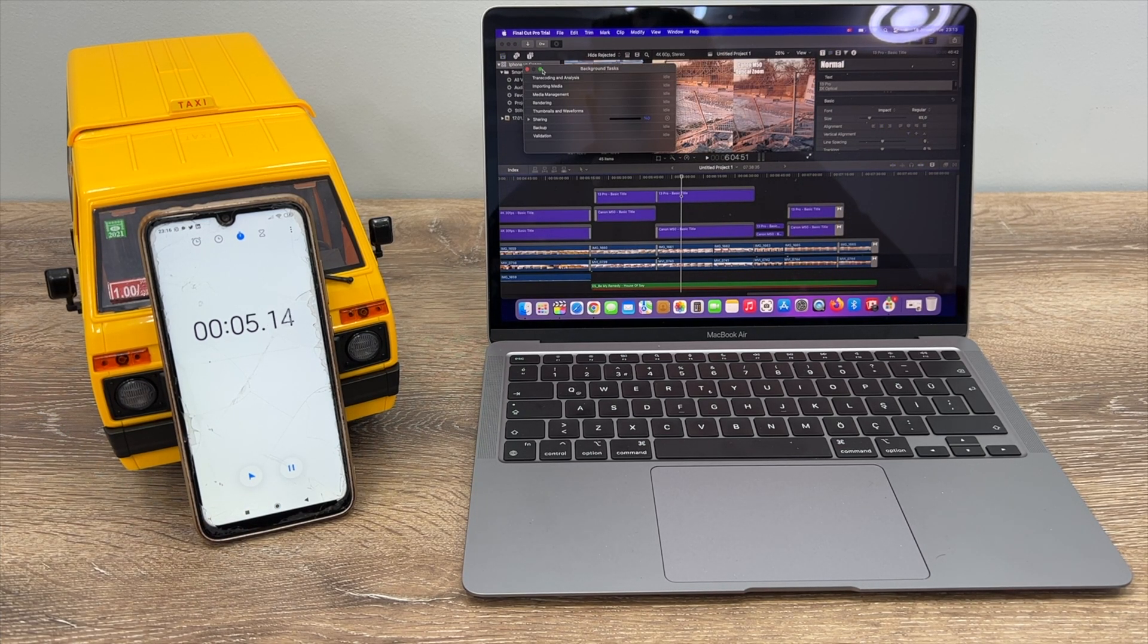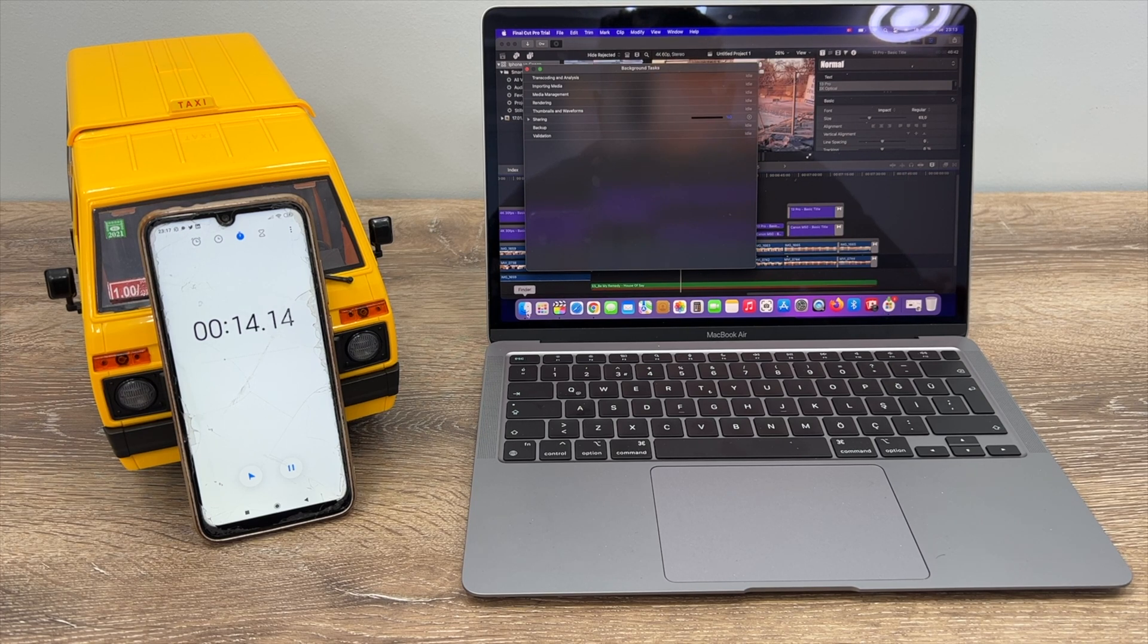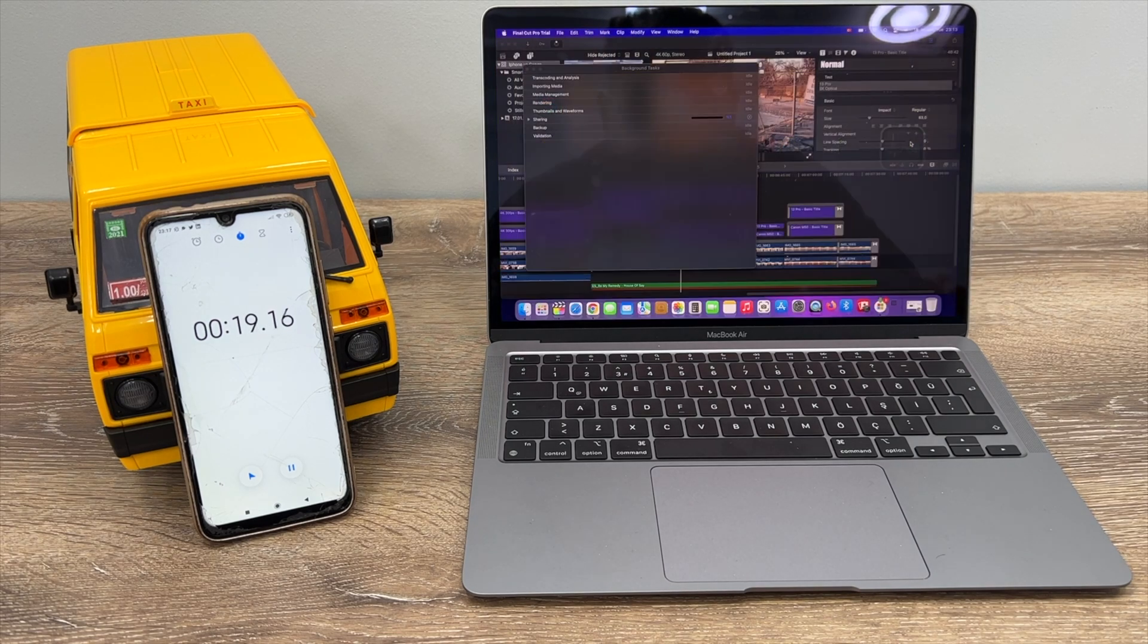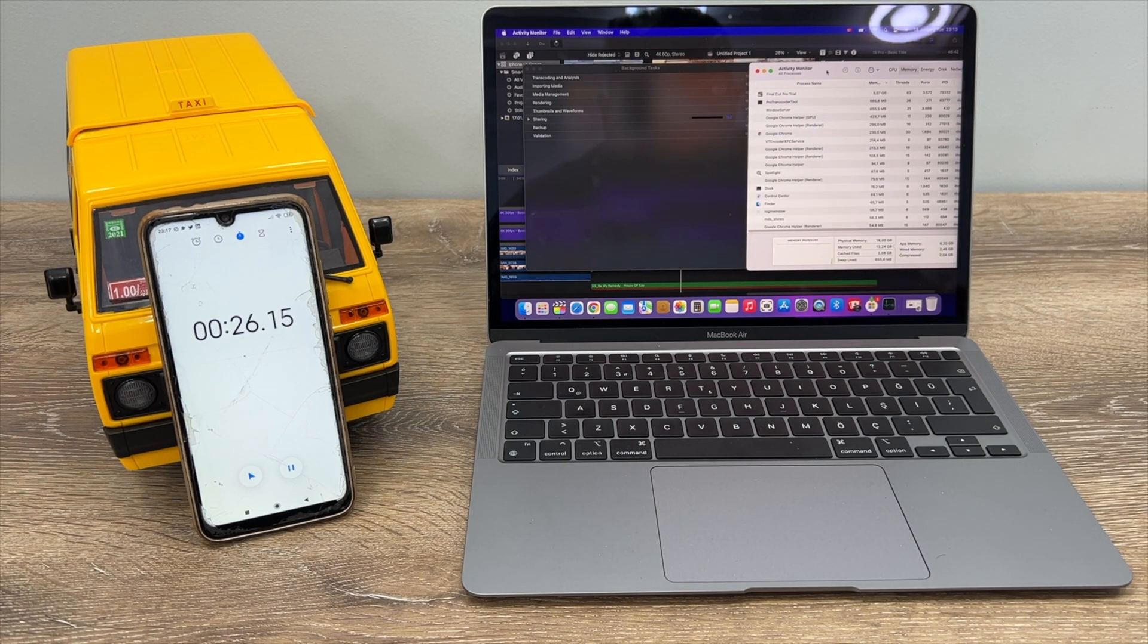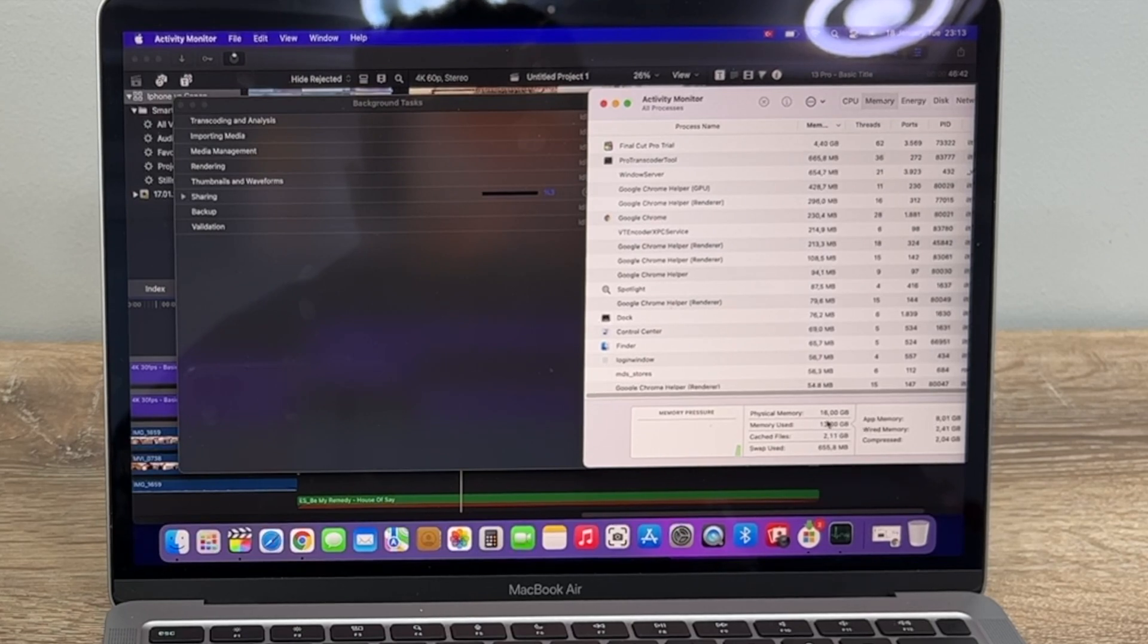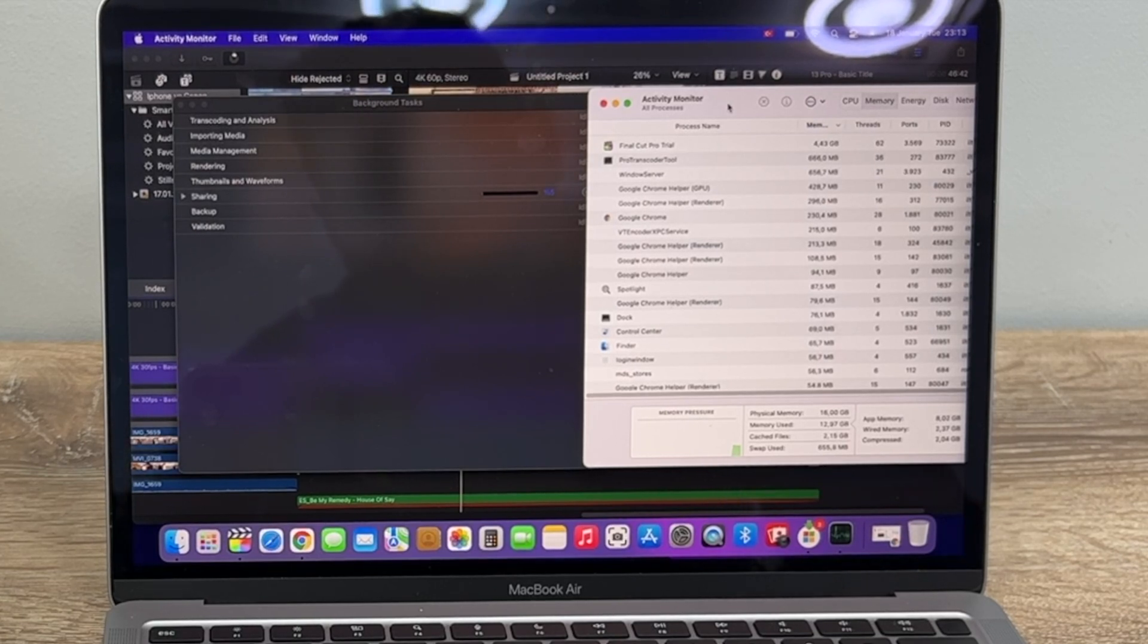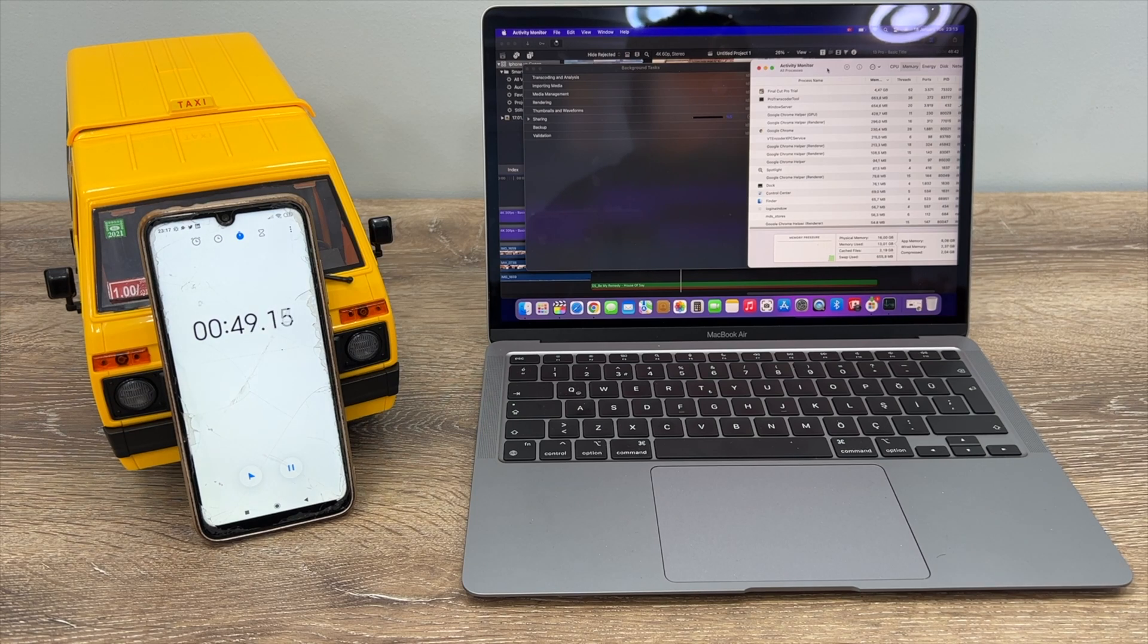The rendering has started. I would like to turn on the activity monitor so we can actually see how much RAM is being used. Final Cut Pro is already using 13 gigabytes of RAM, so I am really happy that I got the 16 gigabyte RAM version of the new M1 MacBook Air. Let's see how much time it is going to take to render this out.